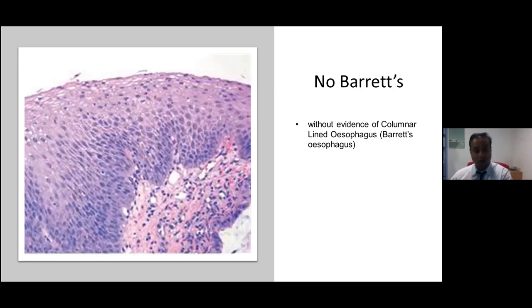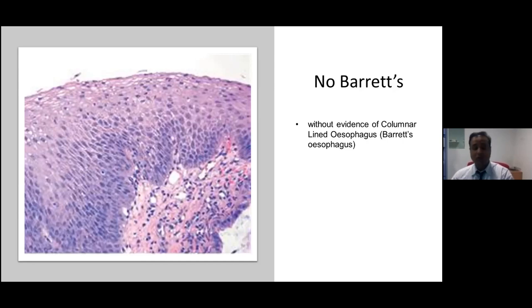Look carefully for any neutrophilic infiltrate. If there are neutrophils on the surface epithelium, a PAS-D or Grocott stain would be helpful to rule out any Candida. Also look carefully for herpes simplex inclusions — glassy inclusions, binucleate cells — or any CMV inclusions. These are the sorts of things to look out for.